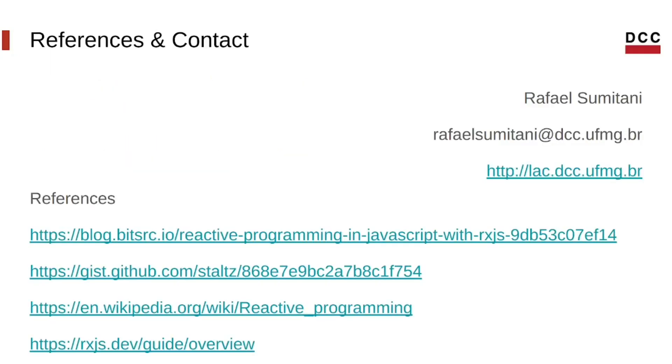So, that was it. Here are some references that I used to make the video, where you can check the whole list in the description. Thank you!